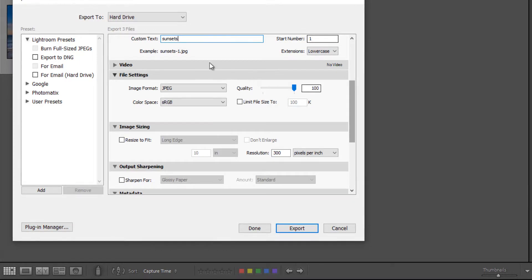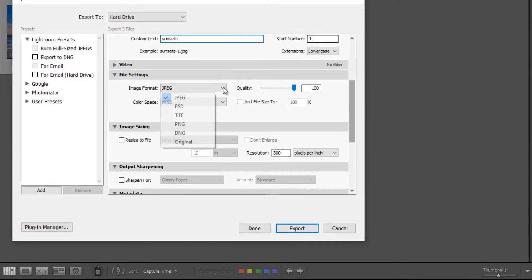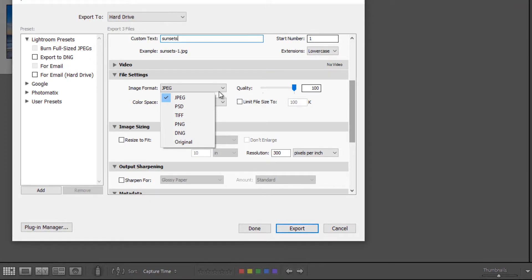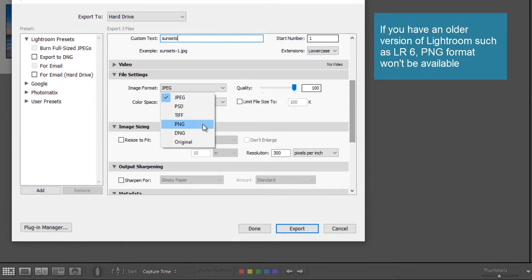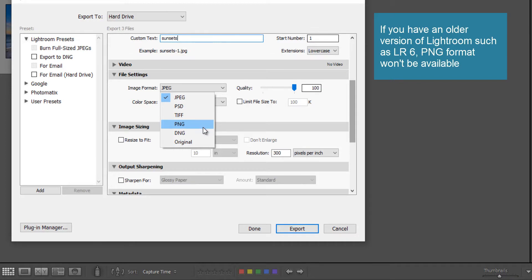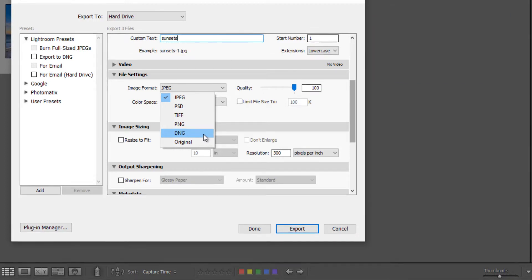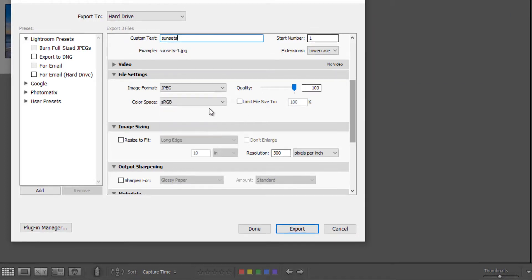The default image format is JPEG, and that is what you will want to leave it at for print. You do have some other options here. PSD is Photoshop file. TIFF is another type of print file. PNG is for the web in some instances. DNG is a digital negative. So we're going to go ahead and leave it as JPEG.